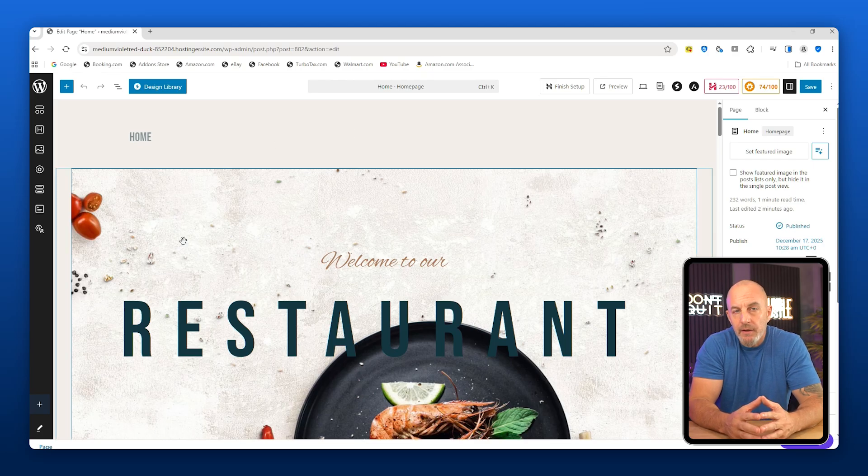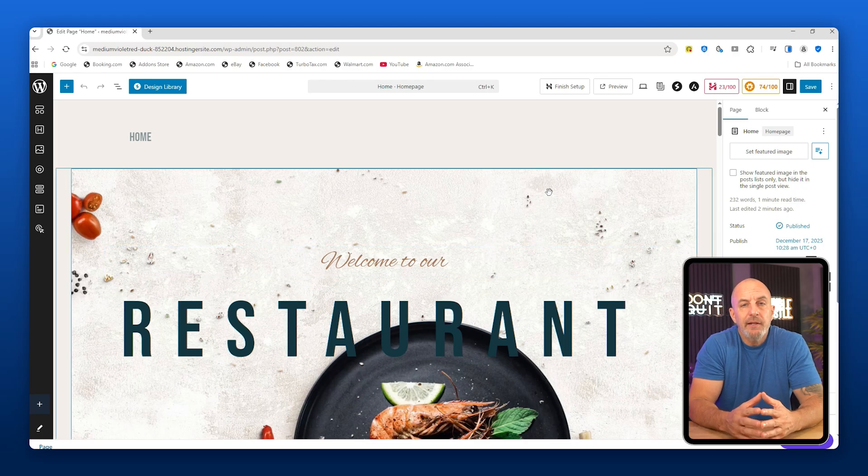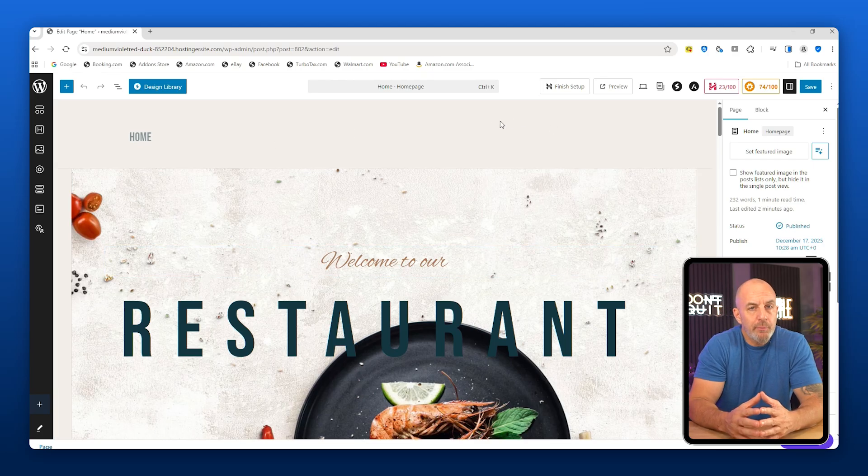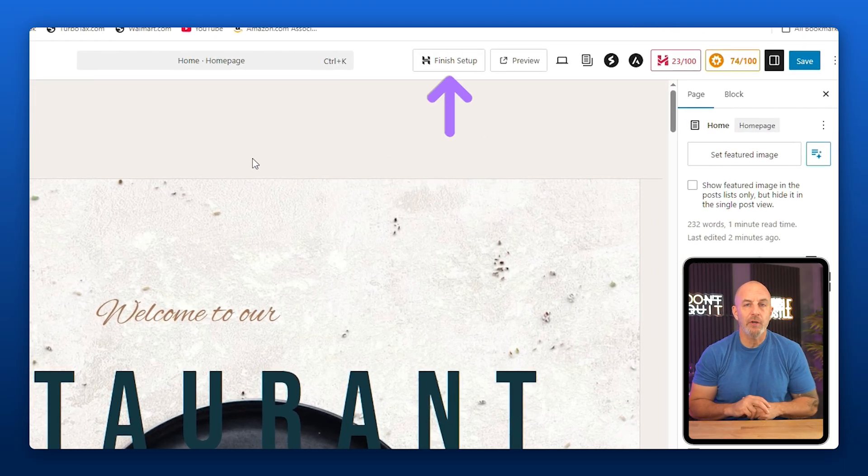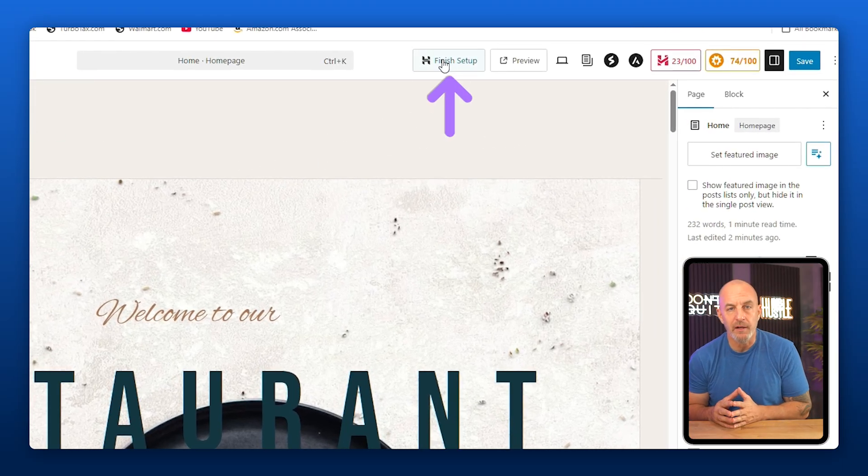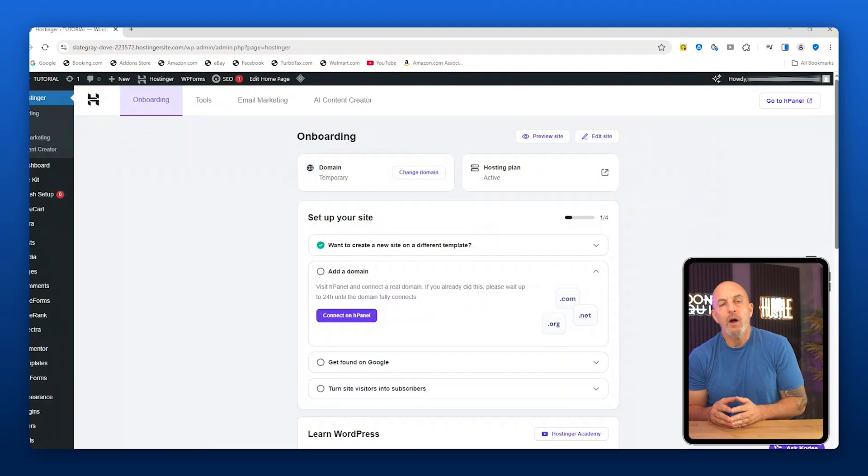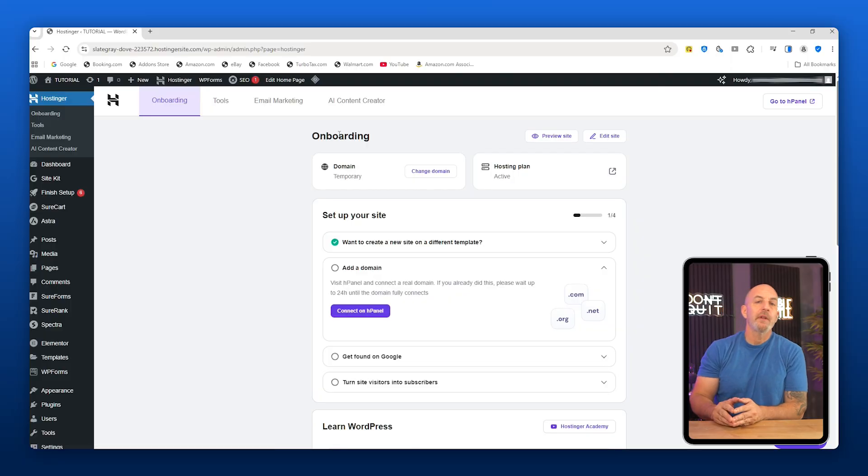After that, you'll be asked to choose a domain. For now, just use the temporary domain that comes with your Hostinger plan and click Use Temporary Domain. WordPress will start installing and once it's done, you'll be taken straight into WordPress with a preview of the template that you picked.